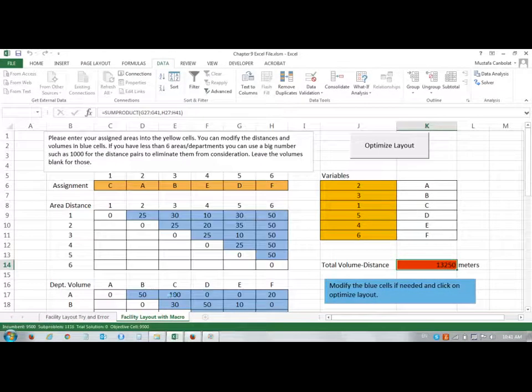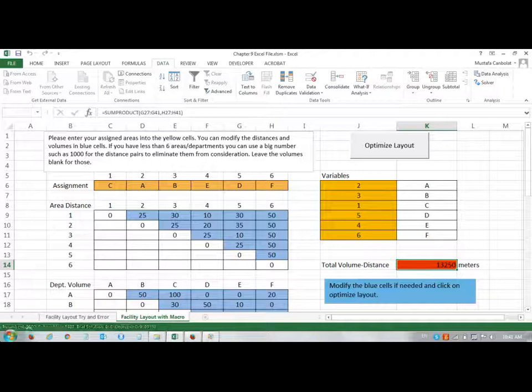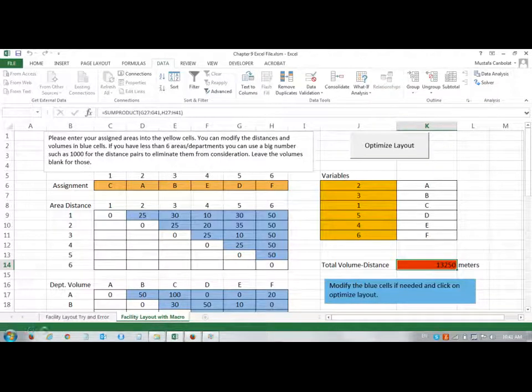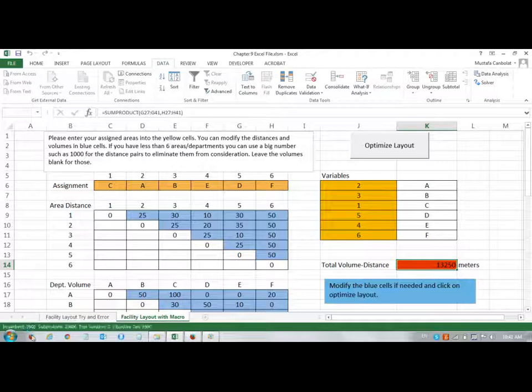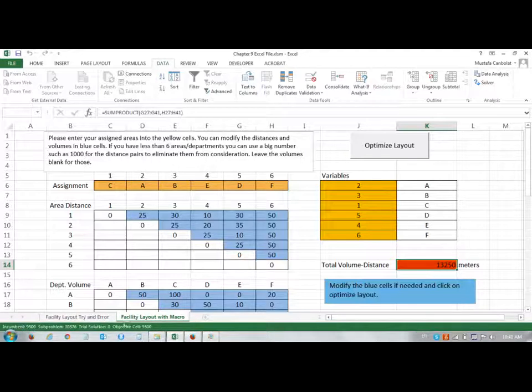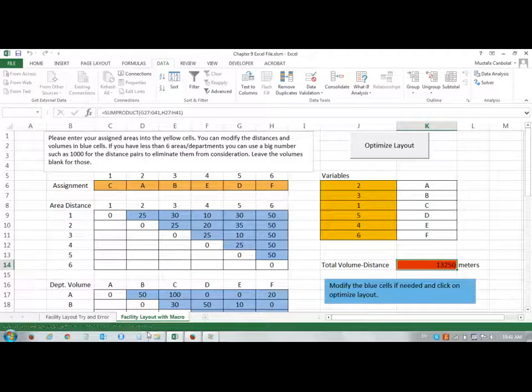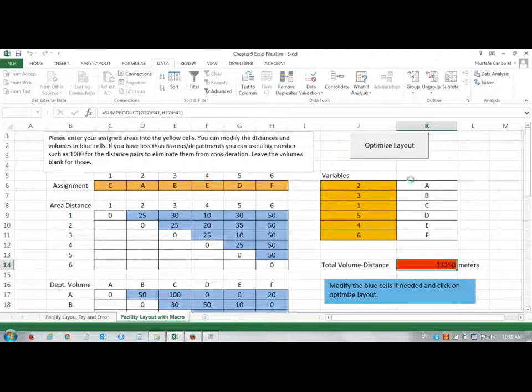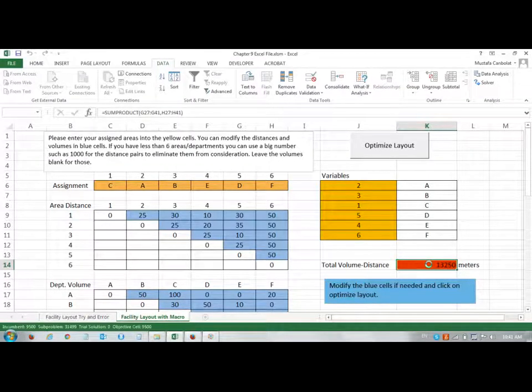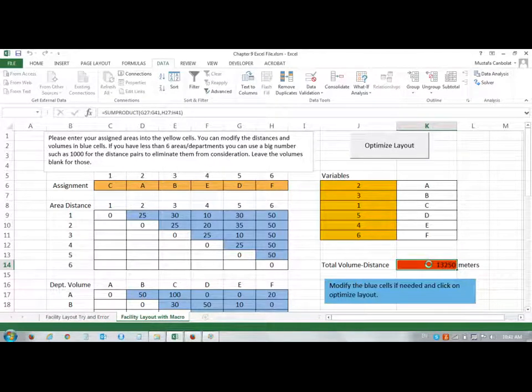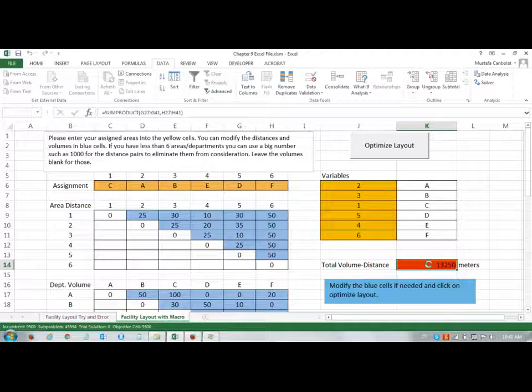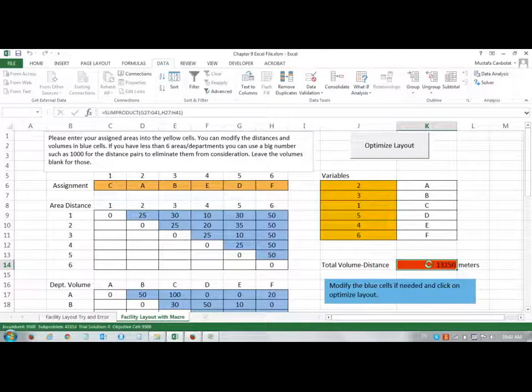So I'm just going to click on Solve, and as you can see, right away, it was able to find the best solution. So the first incumbent that you see here, the value, it is the current solution, and objective cell is now 9,500. So 9,500 is the final solution. If I want, I can just click on Escape and keep the current solution, or just wait if there is any number that's lower than 9,500.